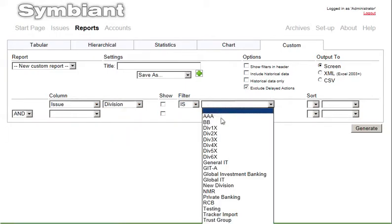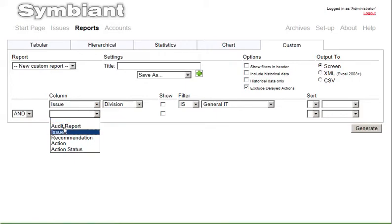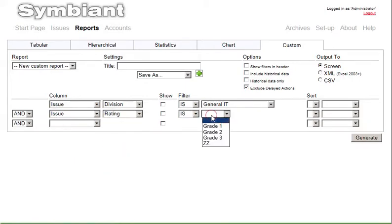The reports can then be output to screen, Excel, or CSV so they can be imported into other software products.